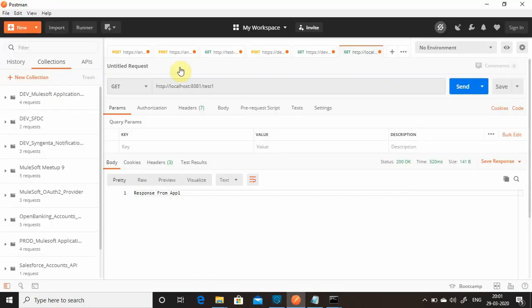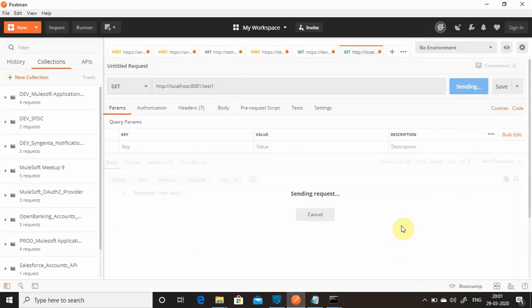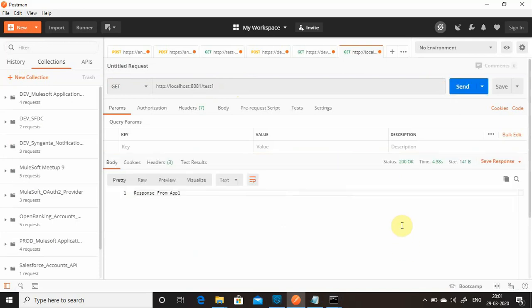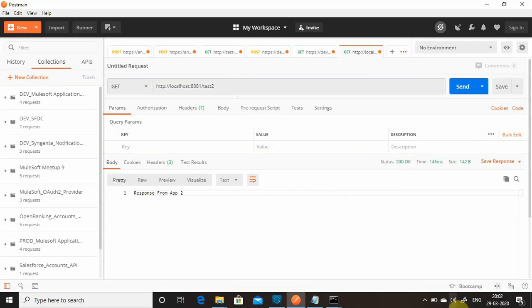Now let's test. Hit test one on Postman — the first request always takes some time — we get 'response from F1'. Hit again and it responds immediately. Now test two — we get 'response from F2'. This demonstrates the advantage of using the domain project.